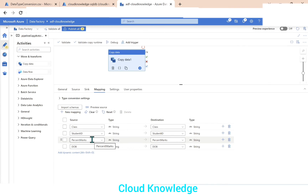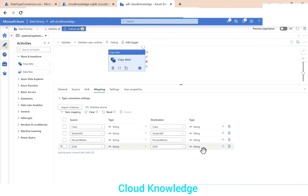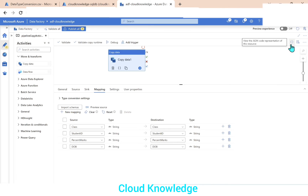Once we click Import Schemas, the four columns appear: class, student ID, percent marks, and date of birth — all shown as string type (denoted as 'abc'). The destination columns also show string type. We need to convert the data types, but there's currently no option to change them directly in the Copy Data activity's mapping UI, so we'll do it through the JSON view.